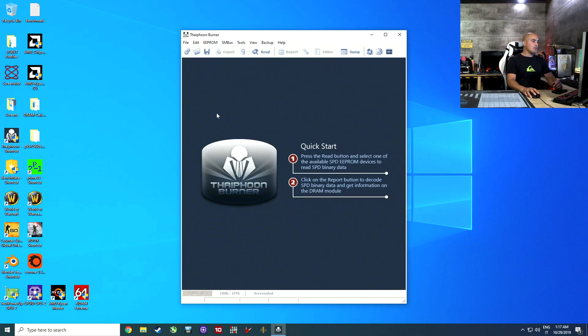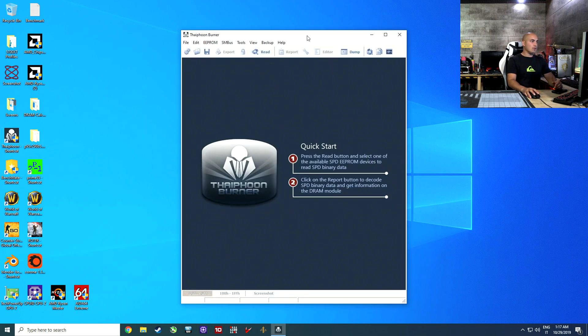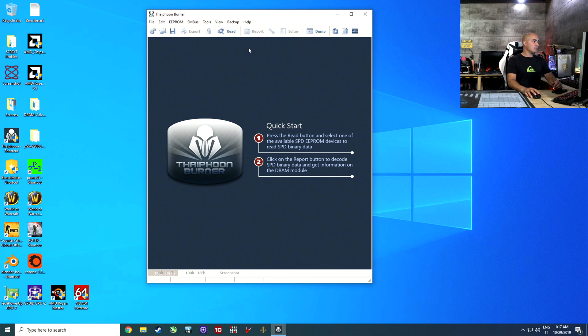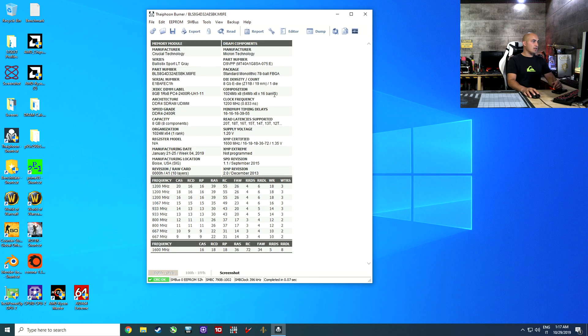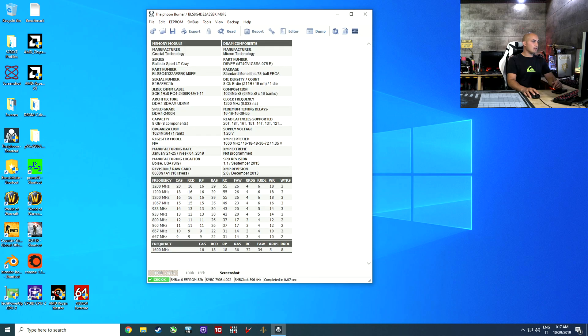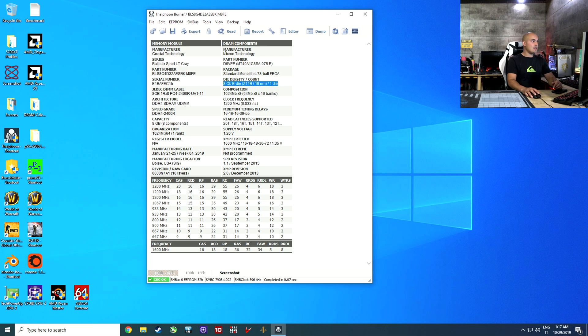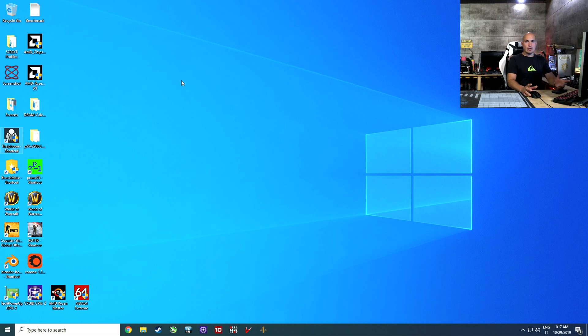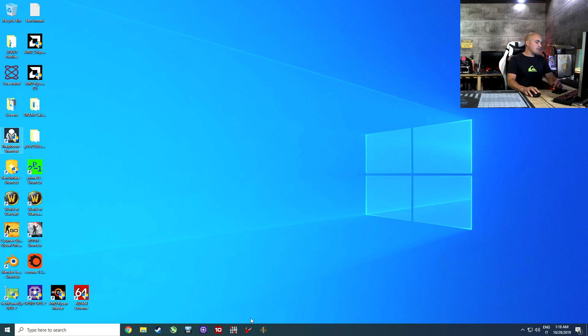First, if you don't know your memory chip, you should start with the Typhon Burner. You download the program and then you do read. In the report here, you will know what type of chip it is. In this case, it's a Micron E-Die. So keep in mind that, Micron E-Die. Now when you know what chip you have, open Ryzen DRAM calculator.